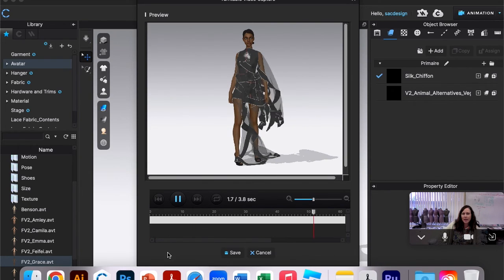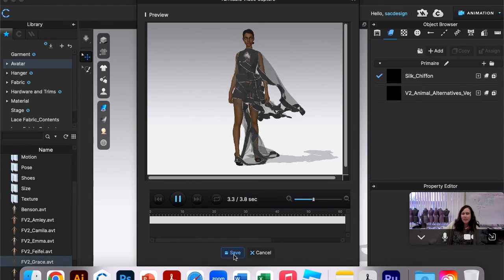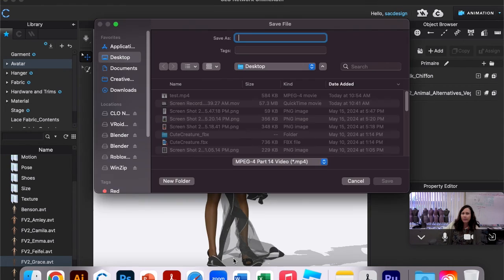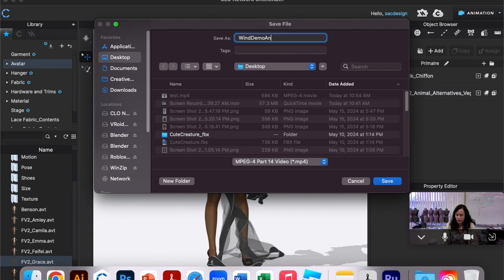So I'll hit stop and I can watch my little three-second recording I made. Then I'll hit save if you like it. Wind demo animation video, I'm saving it.